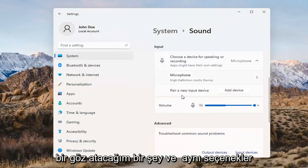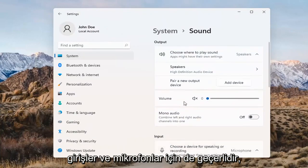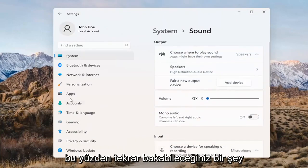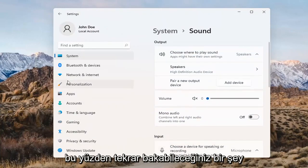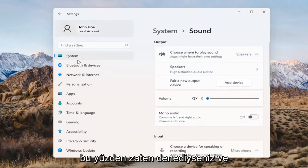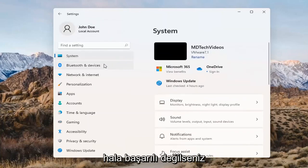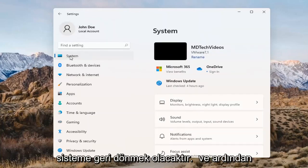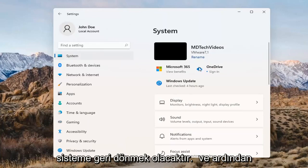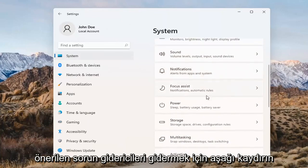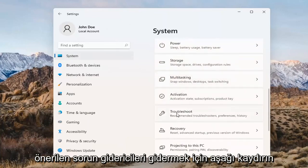The same options also apply for inputs and microphones too, so that's something you can take a look at. If you've already tried that and you're still not having any success, something else we can do would be to go back to System and then scroll down to Troubleshoot.